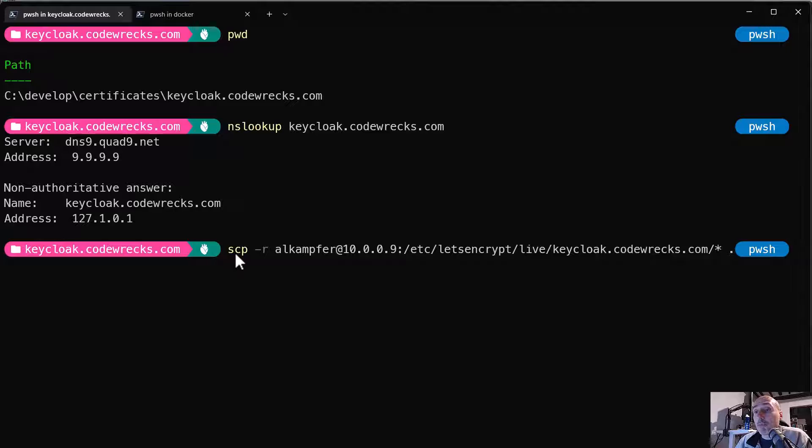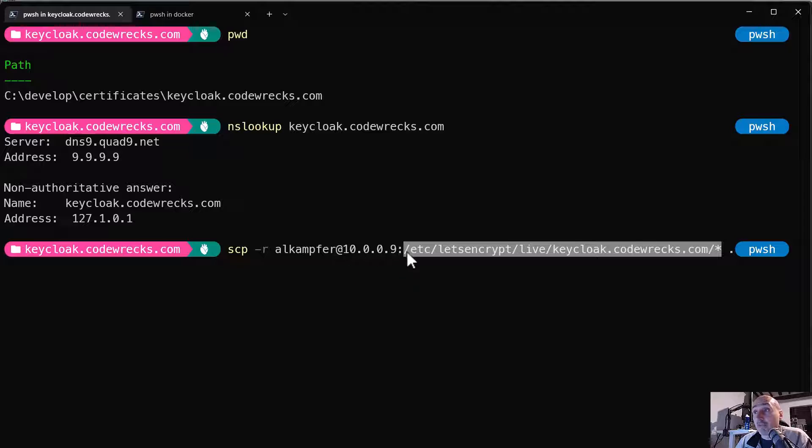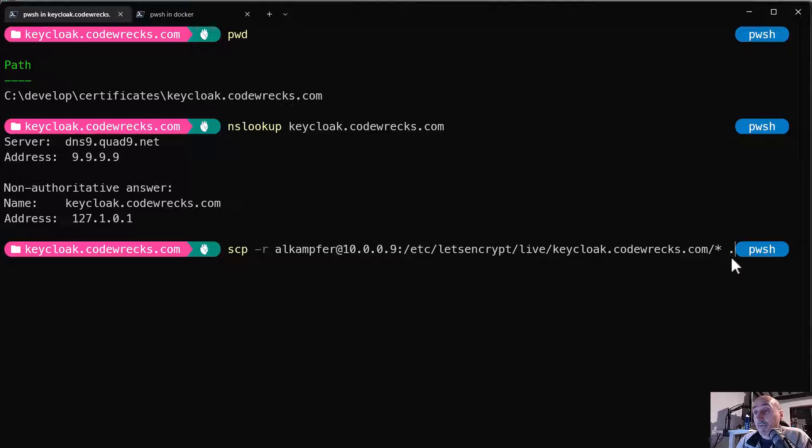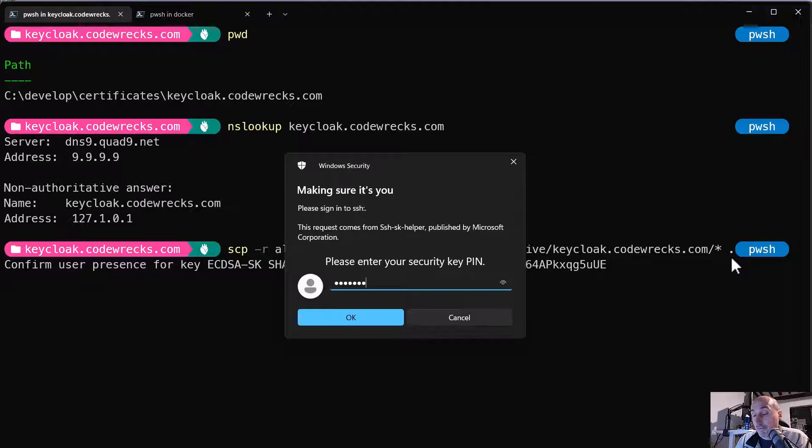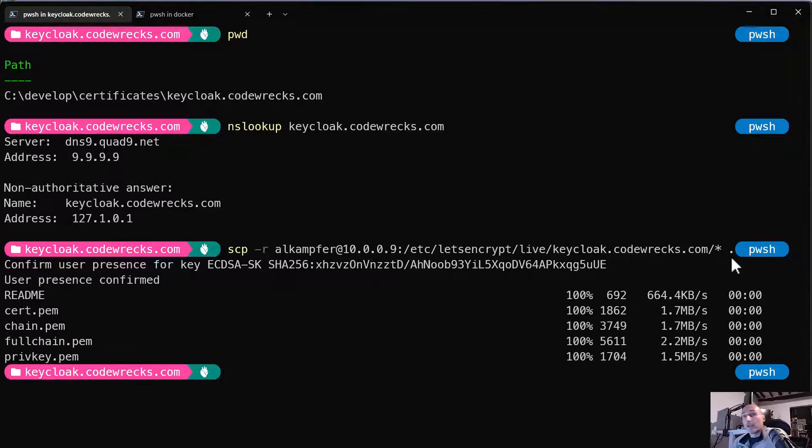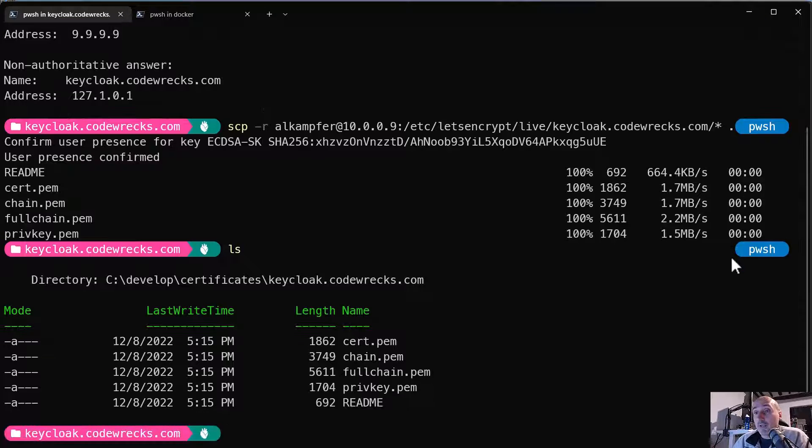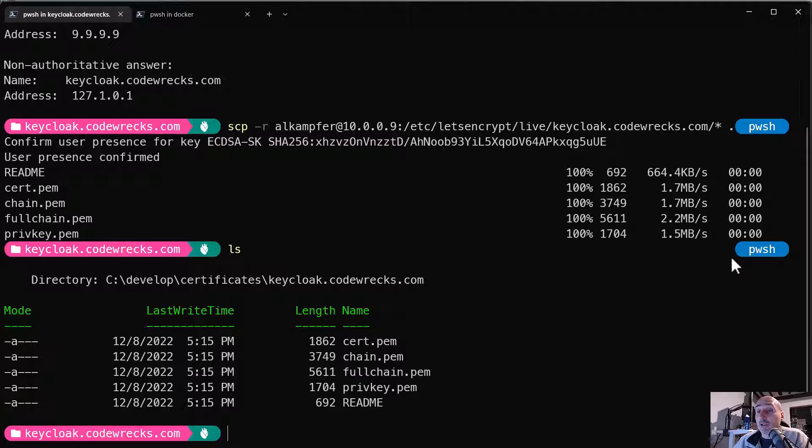And scp is used to copy files through SSH. So I'm listing the folder I need to copy with a slash asterisk. So I want to copy all the certificates that the Certbot machine at 10.0.0.9 generates for keyclock.rex.com and I want to store in the local directory, hence the dot. So I press enter, I need to enter the pin of my YubiKey, touch my YubiKey, and here we are. With a simple command, I've copied all the certificates on my local Windows machine.